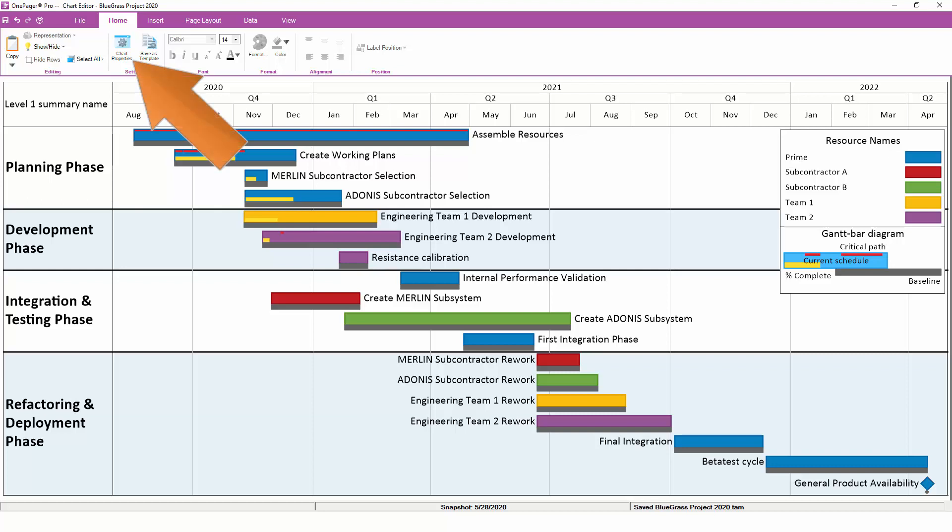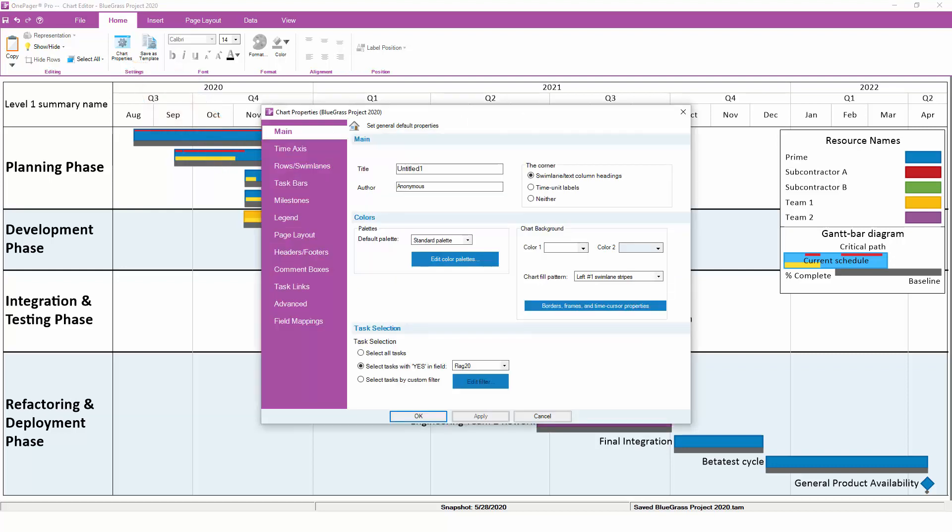All of the automated formatting in OnePager is controlled by the Chart Properties button, which is what makes it the most important concept that you can learn about in OnePager. When you click on Chart Properties, you'll see a number of different tabs with lots of available settings. We have a separate video that gives a more advanced overview of Chart Properties, so this video will just focus on some shortcuts to achieve automatic formatting quickly and easily for beginning users.